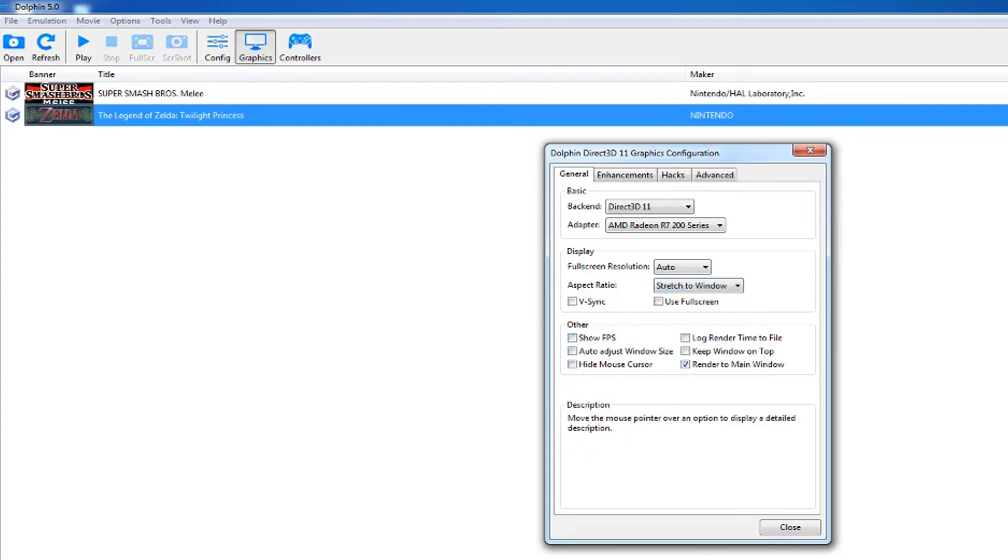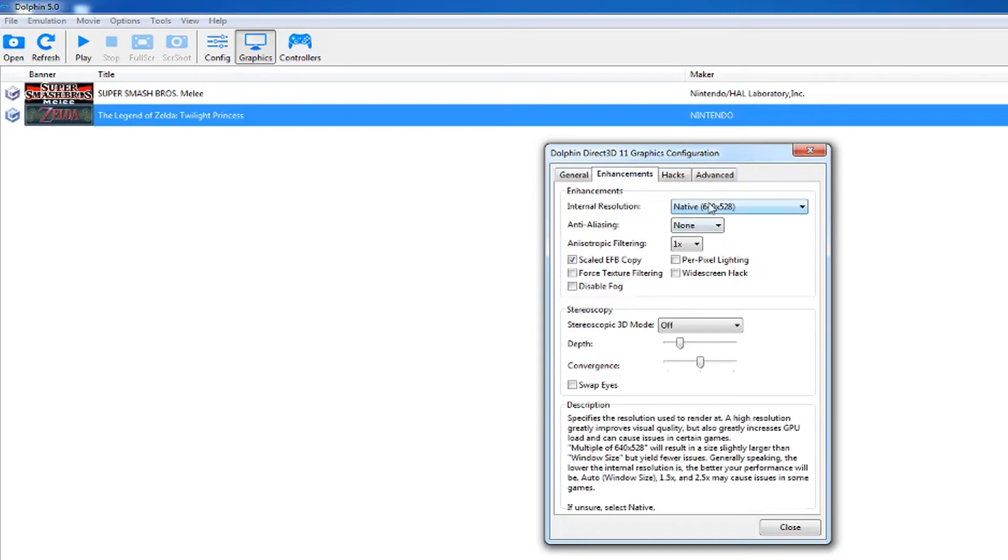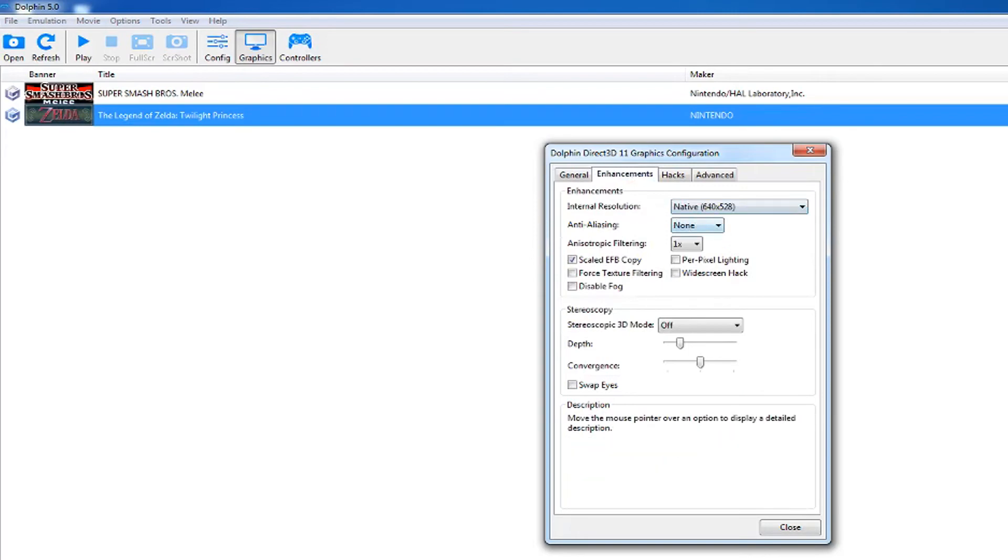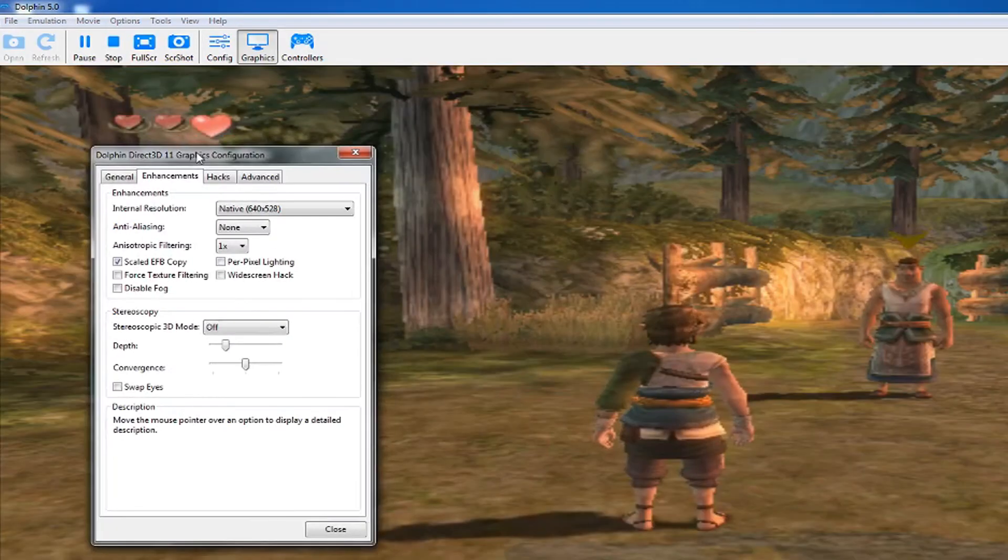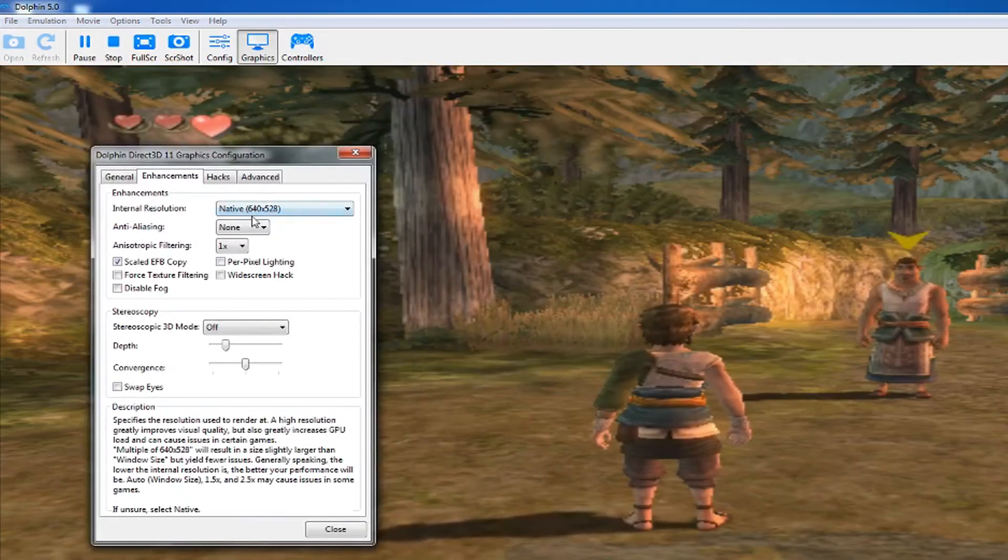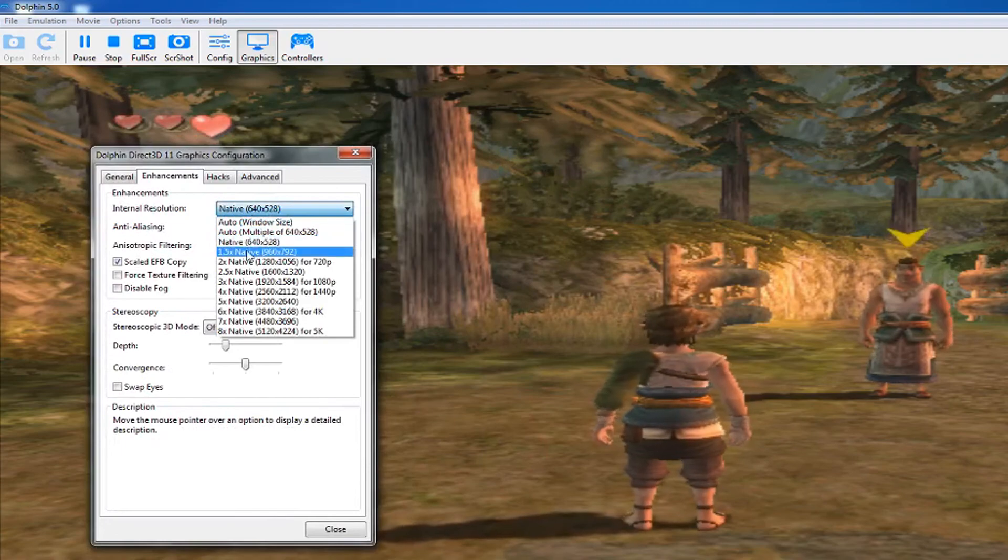Now I'm going to show you the difference between the enhancements. Change the internal resolution to whatever you want, but it should be at least three times for the quality to be better.